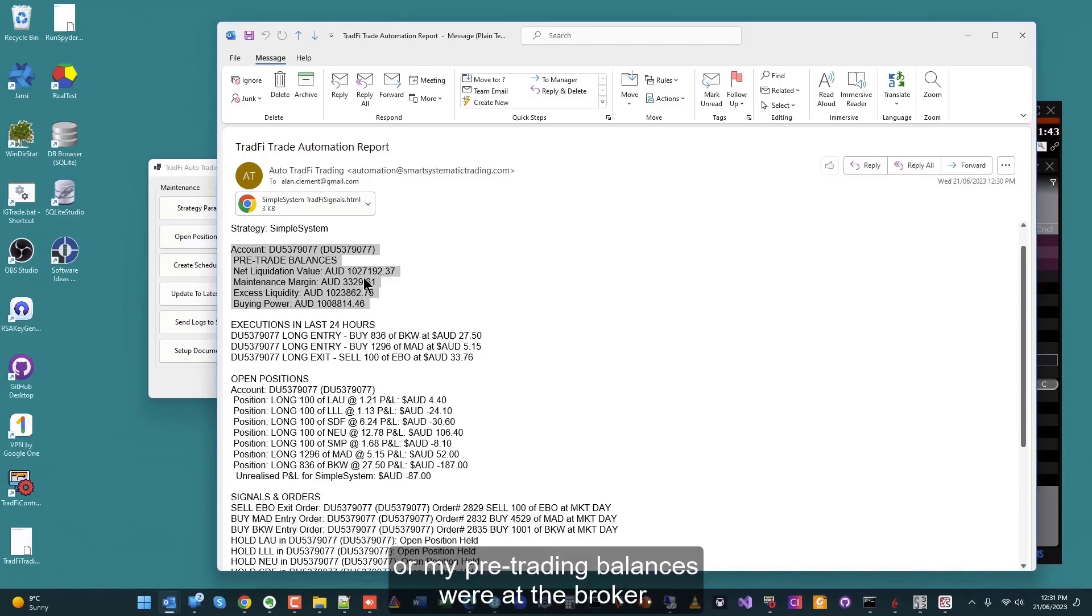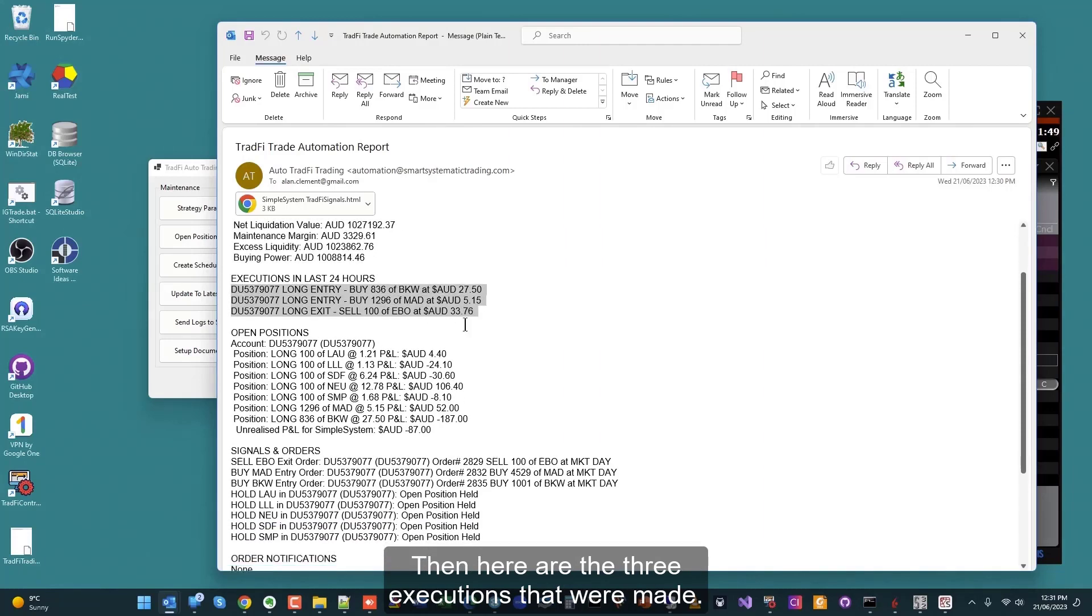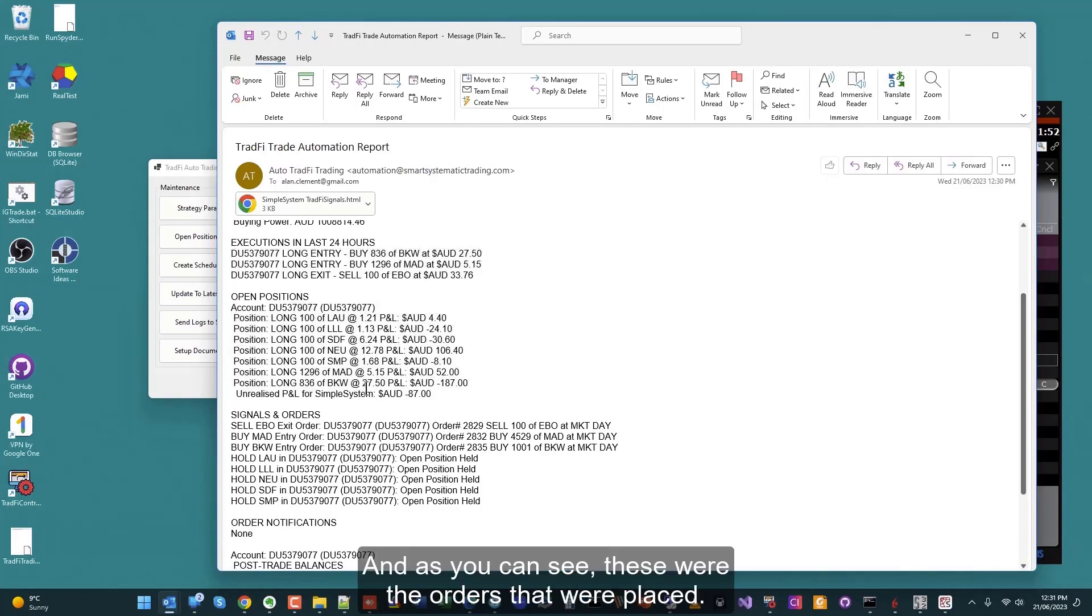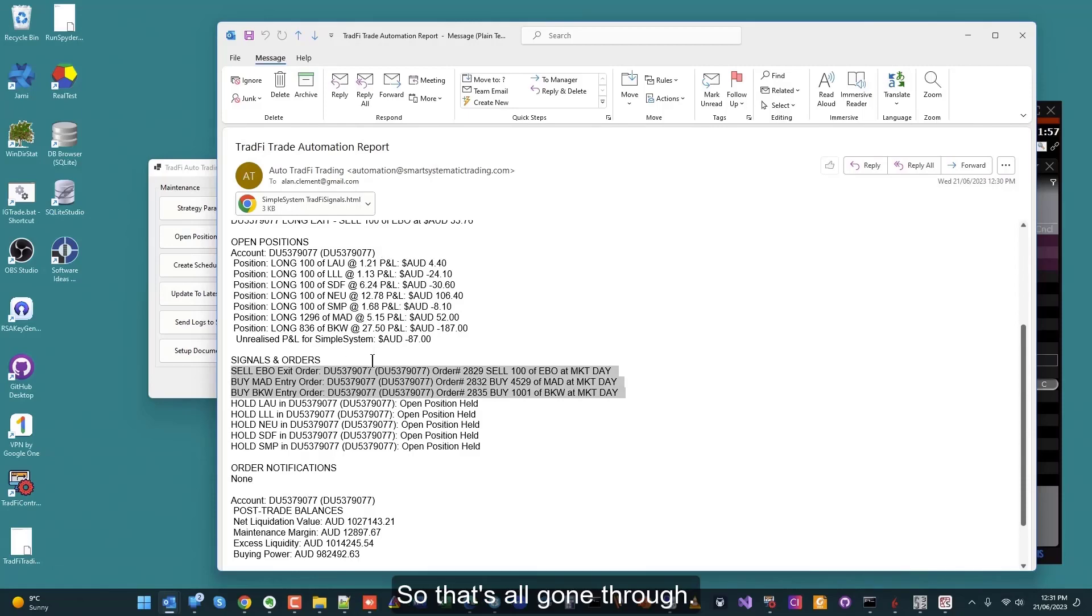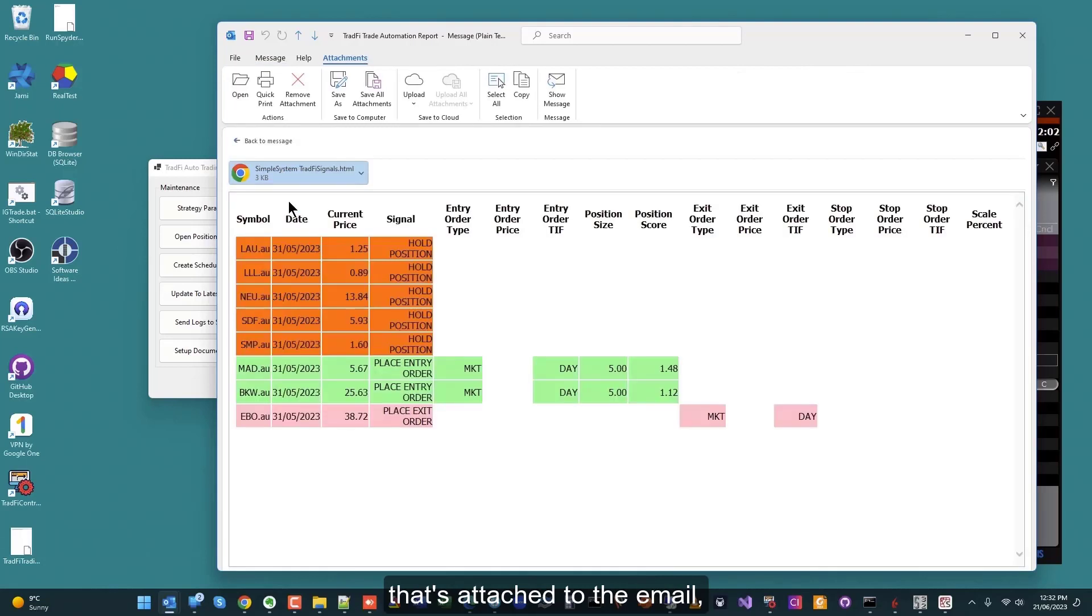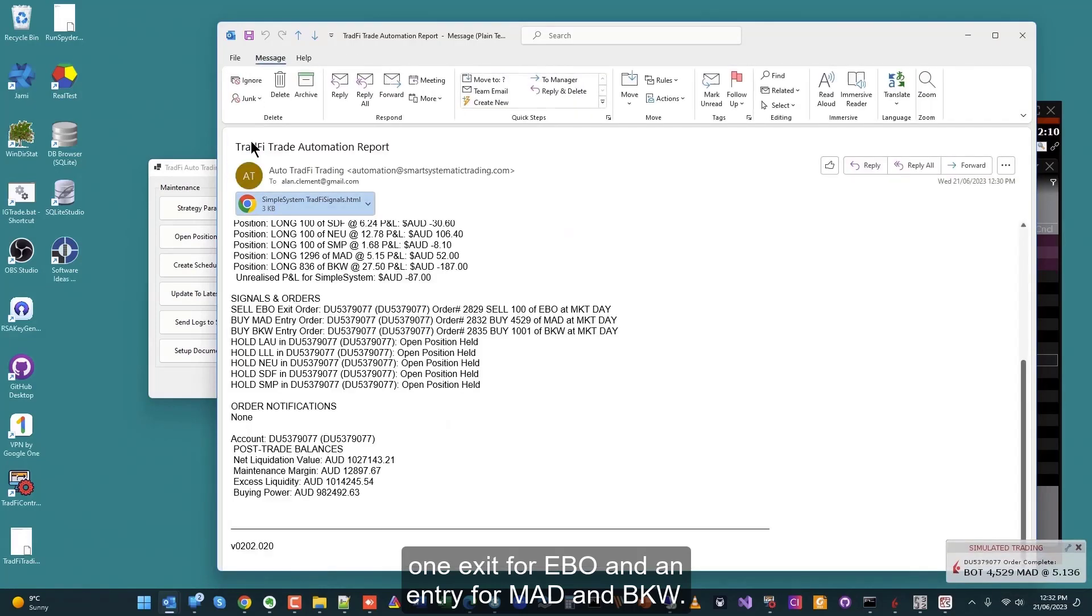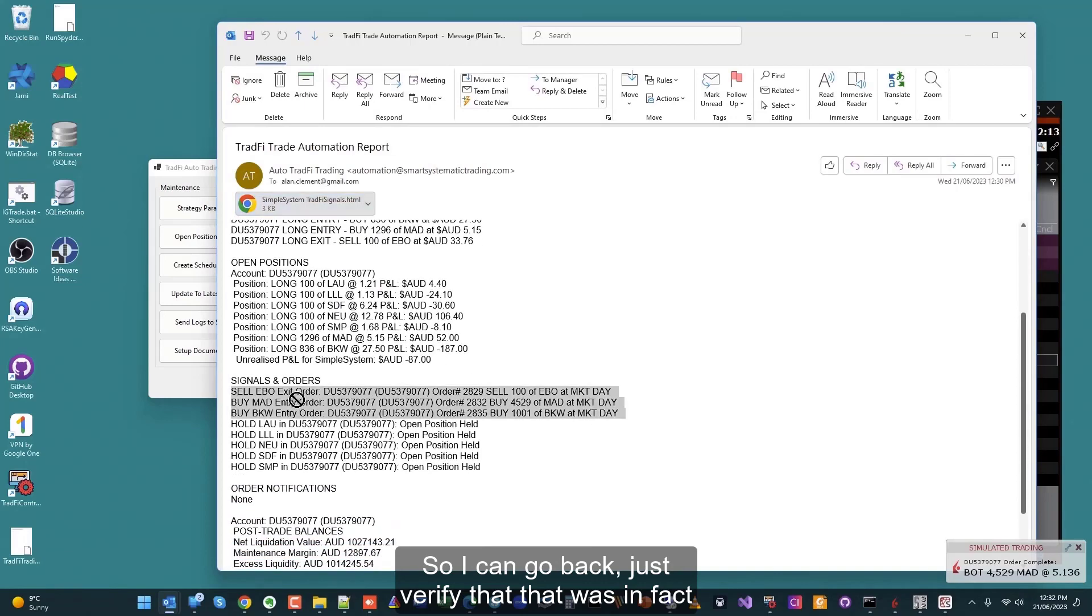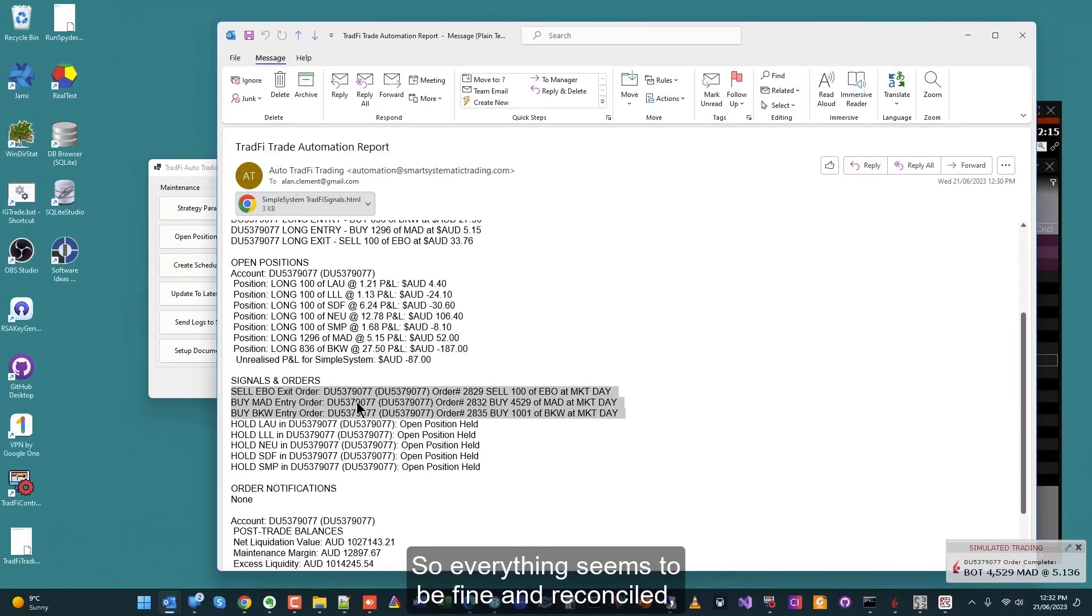Here are the three executions that were made. We had these open positions here, and as you can see, these were the orders that were placed. So that's all gone through. If I click here on this HTML file that's attached to the email, I can verify that the orders were indeed one exit for EBO and an entry for MAD and BKW. So I can go back just to verify that that was in fact the three orders that were placed. So everything seems to be fine and reconciled.